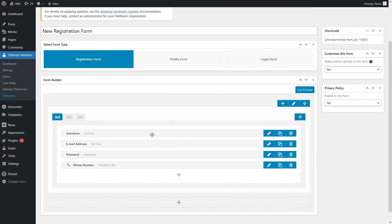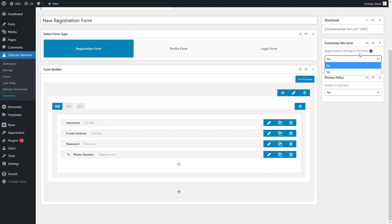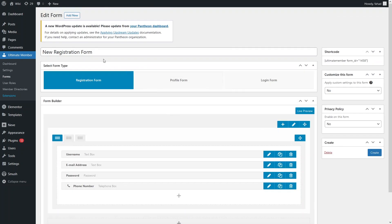You can also see a live preview of the registration form. After that, we have a shortcode — if I want to use this form, I will simply use this shortcode. If I want to customize the form, I can choose settings here, including whether to apply custom settings and a privacy policy option.